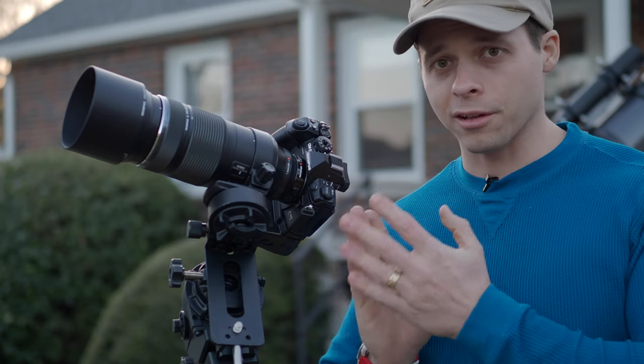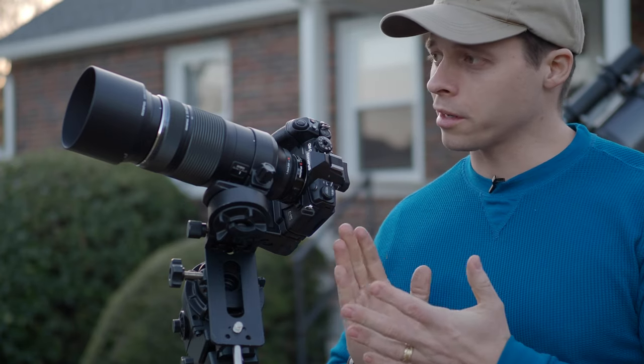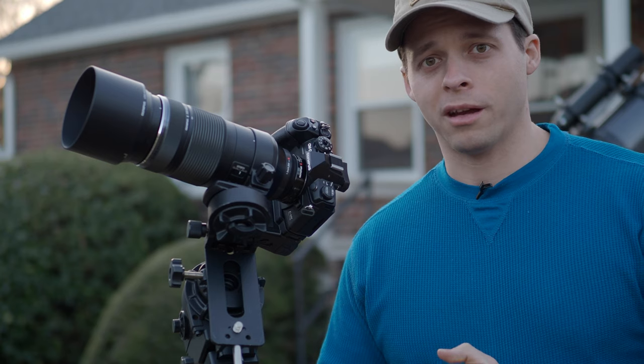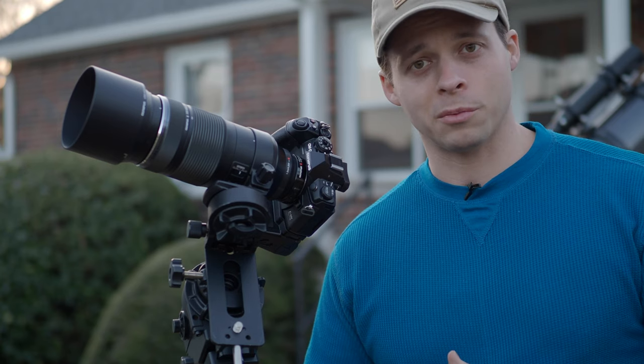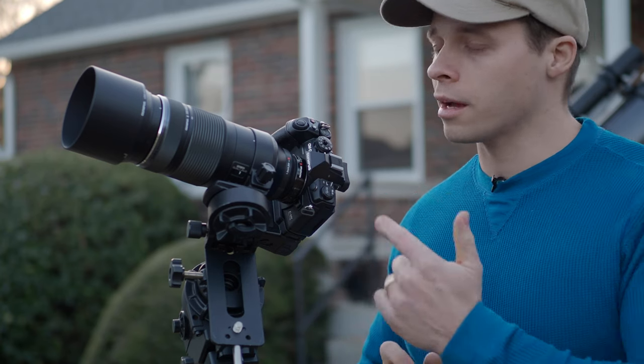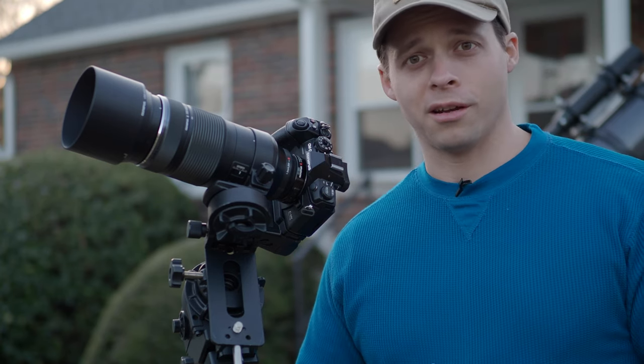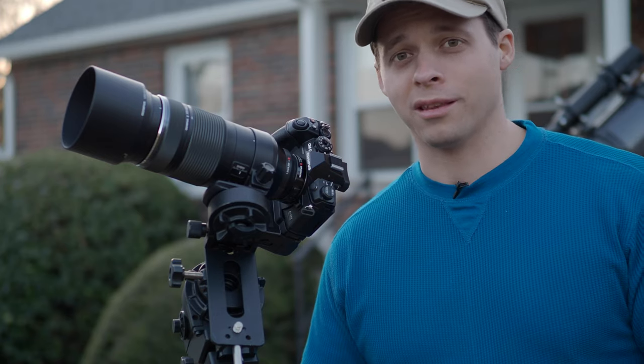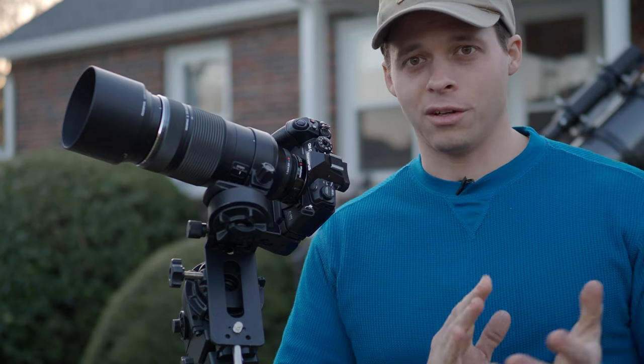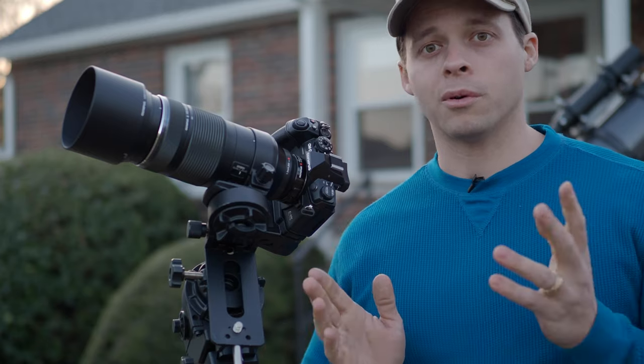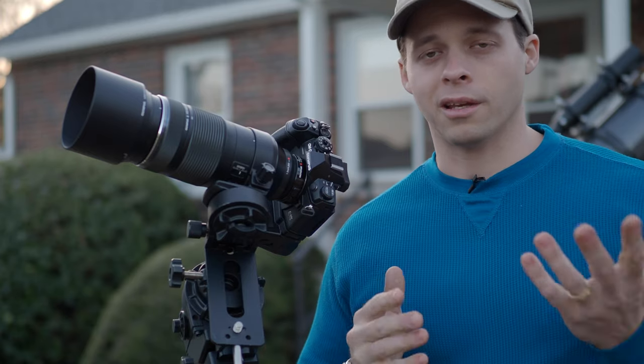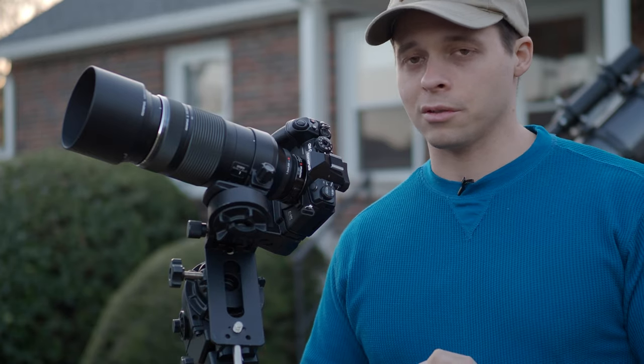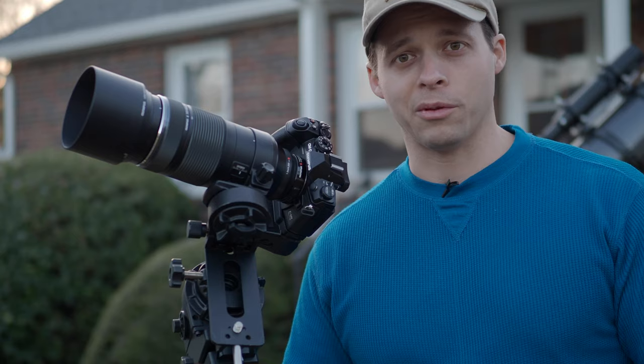Now for the lens, I'm using the 100 to 400 millimeter f5 to f6.3, and I also have a 1.4x teleconverter in here tonight, so that's a bit of a step over the focal length that I have versus the last video that I did. And if you want a more, an easier video on how to photograph the moon, I would suggest looking that one up.